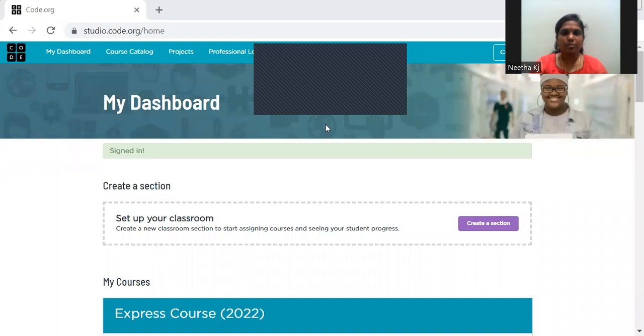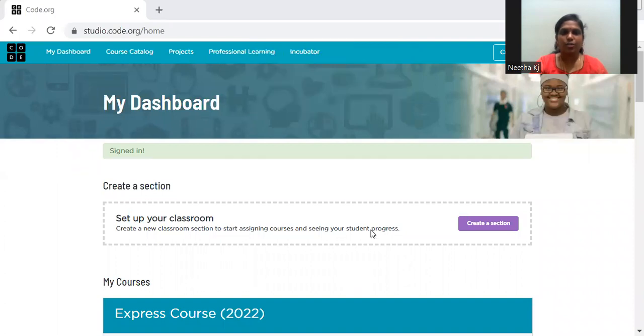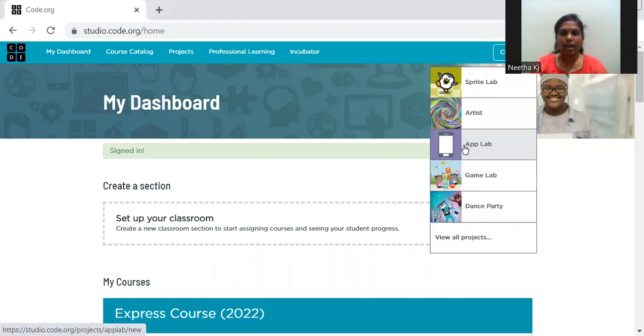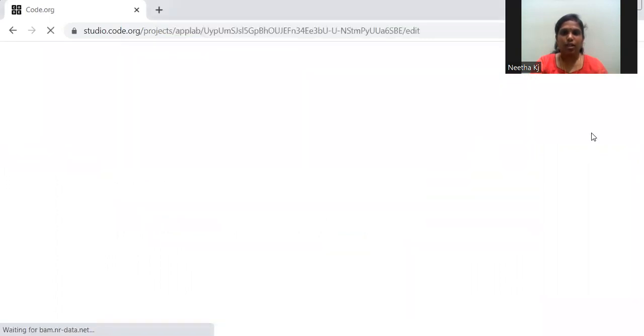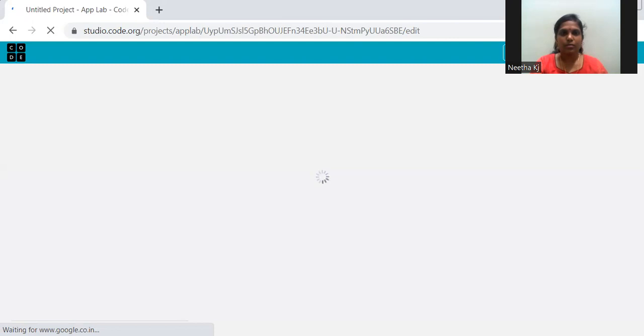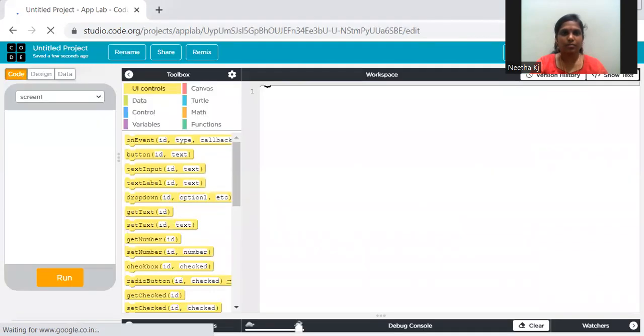Let me share my screen and show you how we are starting with App Lab today — we are creating a very basic app. This is the code.org dashboard. Once you log in, you go to App Lab. Once you click it, it loads the App Lab screen. Let's go inside and see what the different parts are.